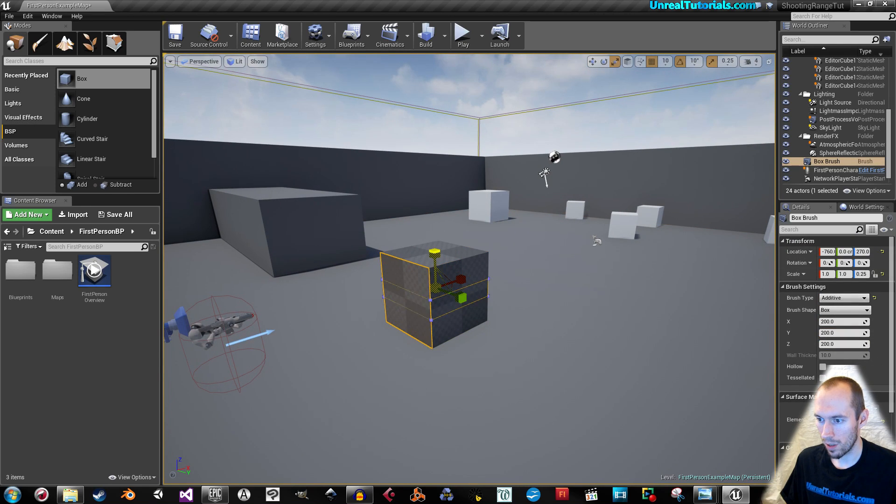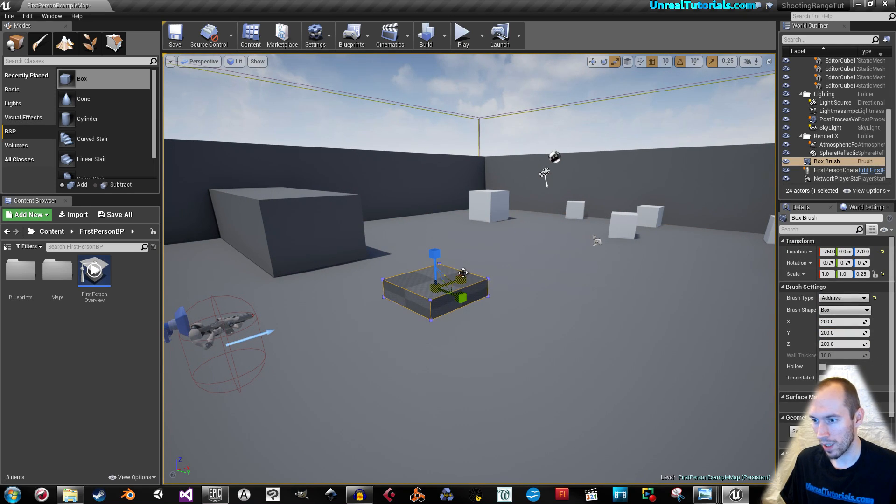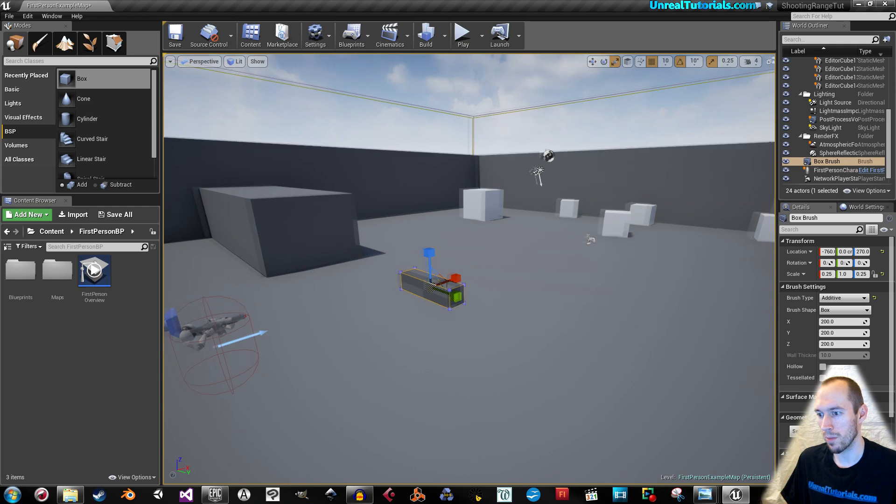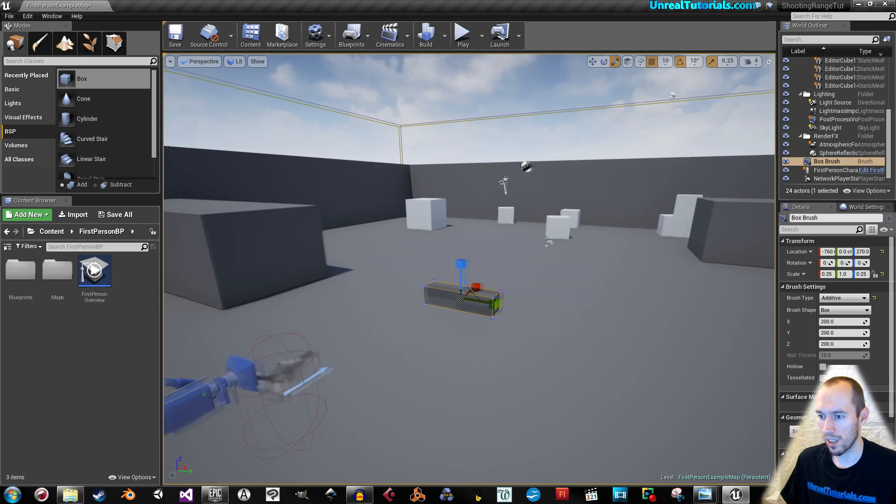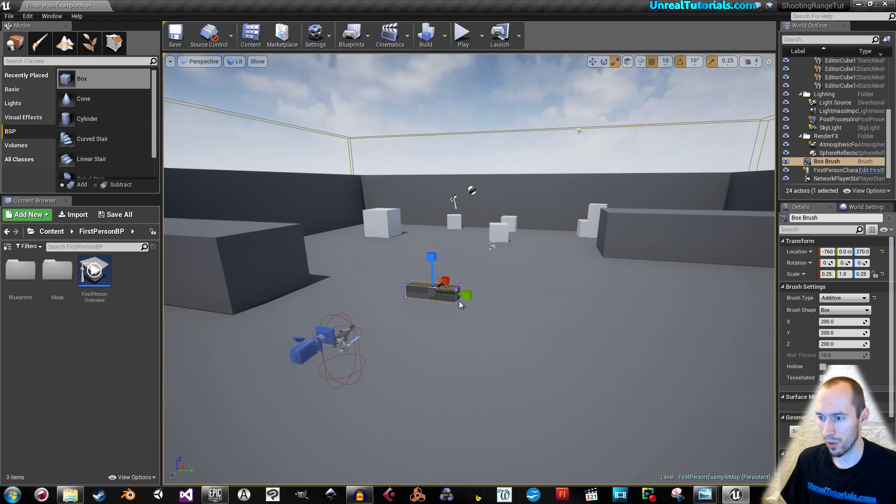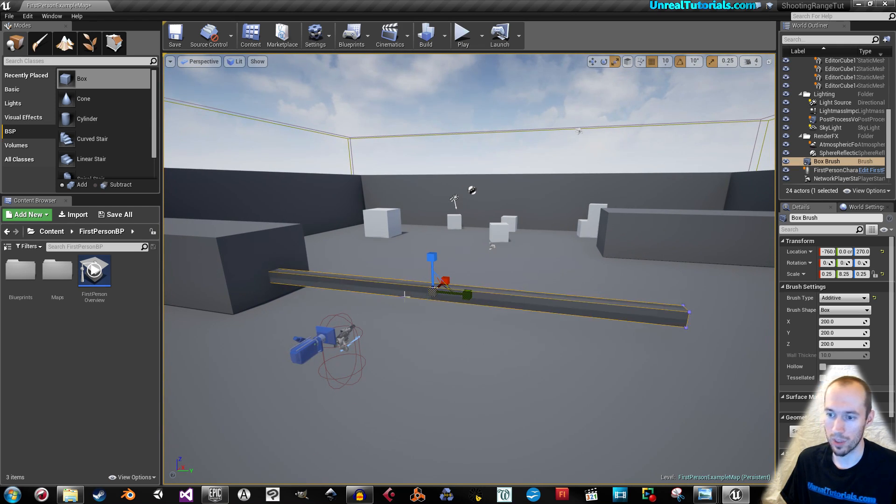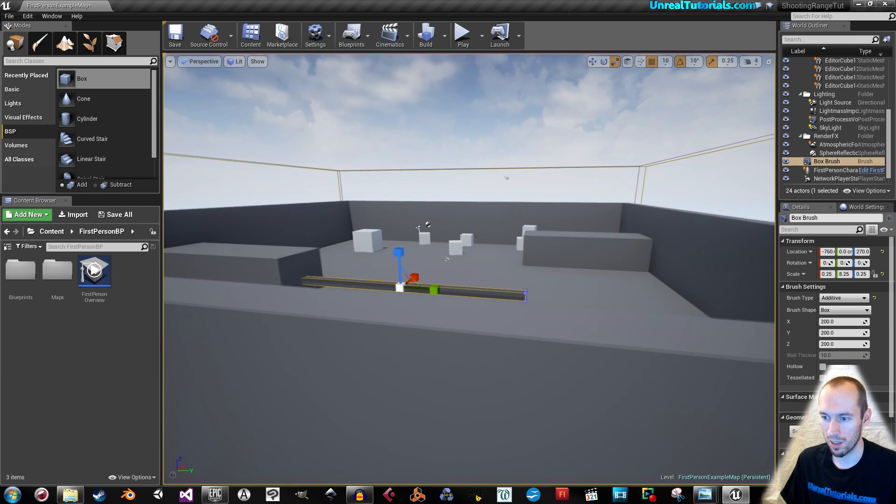So this will be like the bars that will hinder the player from actually reaching the shooting range itself, or reaching the targets.